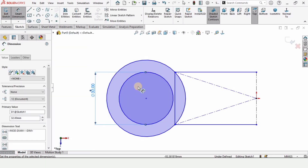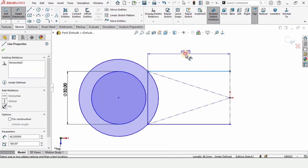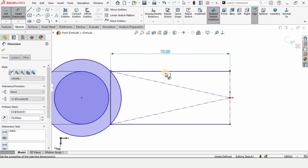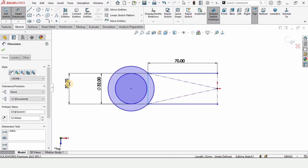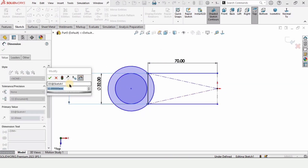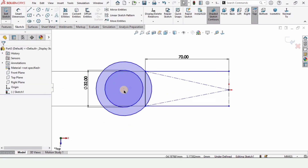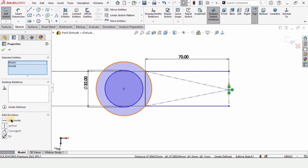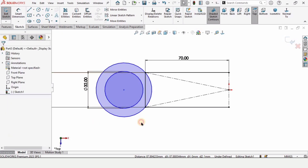Create a circle here and specify the diameter as 32 millimeters. Specify the length of this rectangle line as 70 millimeters, and this length should be 30 millimeters and this length should also be 30 millimeters. Now press Escape, hold Ctrl, select these two points, and make a Horizontal relation so that these are horizontally aligned.